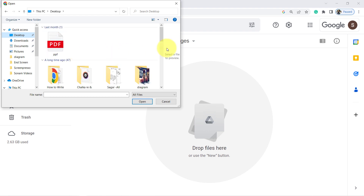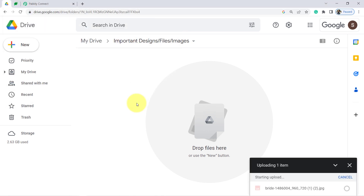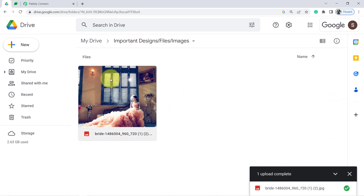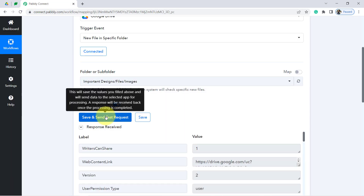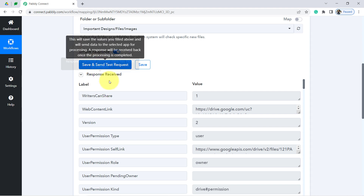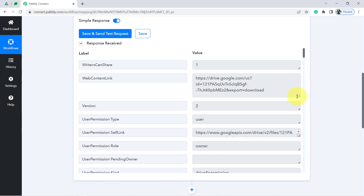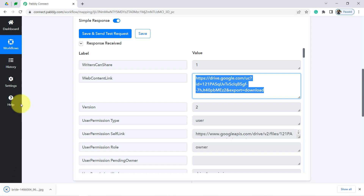I'm going to upload a new file right now. I'll upload this image — a design of a new dress. Assume that a team member has designed and uploaded this file. Now I want to capture the details of that new file into Pabbly Connect. The response has been received. Here we have the link of that same file — you can see it is downloadable and it is indeed the same file.